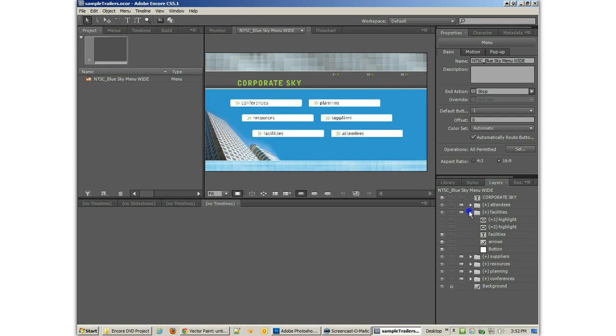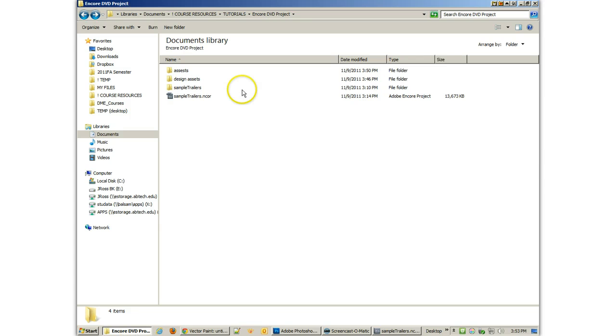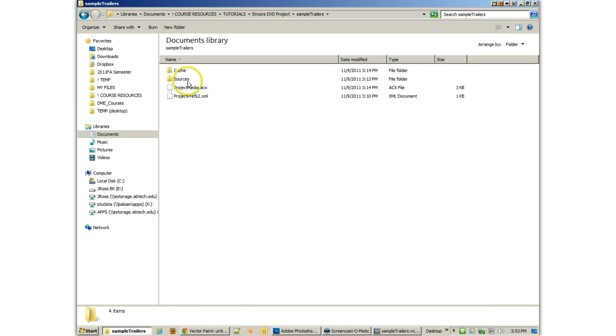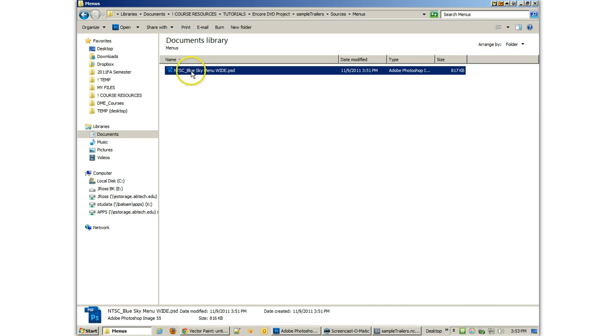Now, what I am going to look at is how to design these Photoshop comps and where they're going. So if I come back to my DVD Encore project and I go to my sample trailers folder and sources and menus, you'll see that we have imported that menu into that sources folder.